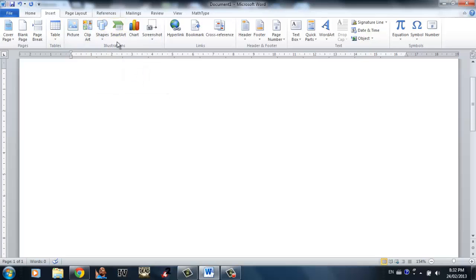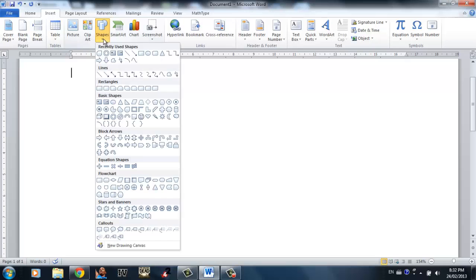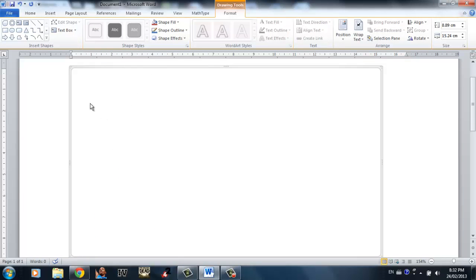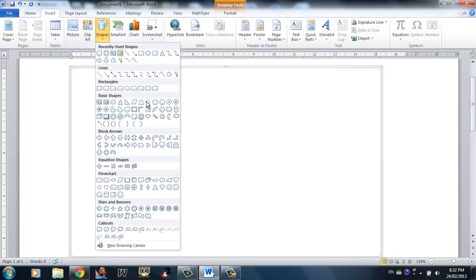Inserting shapes in Word 2010 is really simple. All you need to do is click this drop-down menu right here and here are all the shapes you can choose from. You have rectangles, arrows, basic shapes, and you can even create a new drawing canvas. Let's say I want to insert an arrow right here.